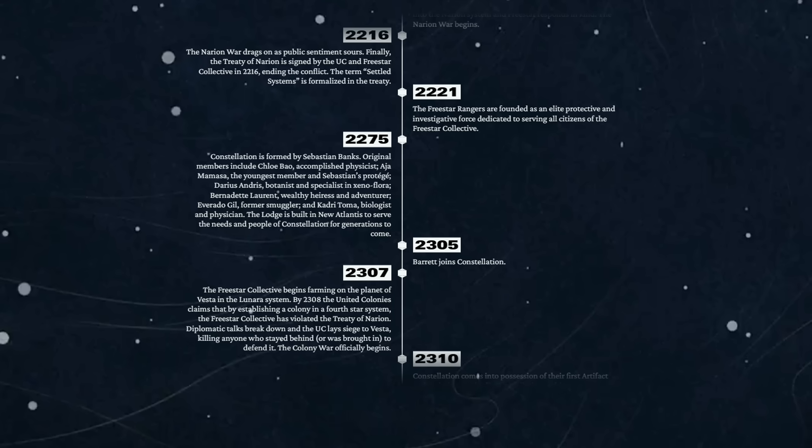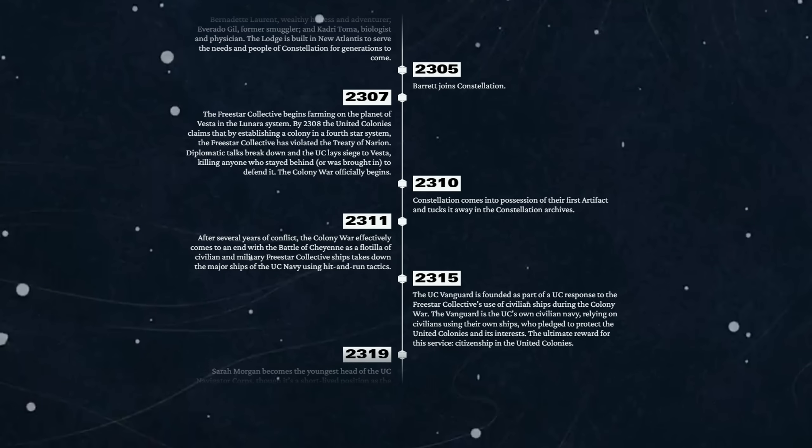2305 - Barrett joins Constellation. 2307 - the Freestar Collective begins farming on the planet of Vesta in the Lunara system. By 2308, the United Colonies claim that by establishing a colony in a fourth star system, the Freestar Collective has violated the Treaty of Narion. Diplomatic talks break down and the UC lays siege to Vesta, killing anyone who stayed behind or was brought in to defend it. The Colony War officially begins.